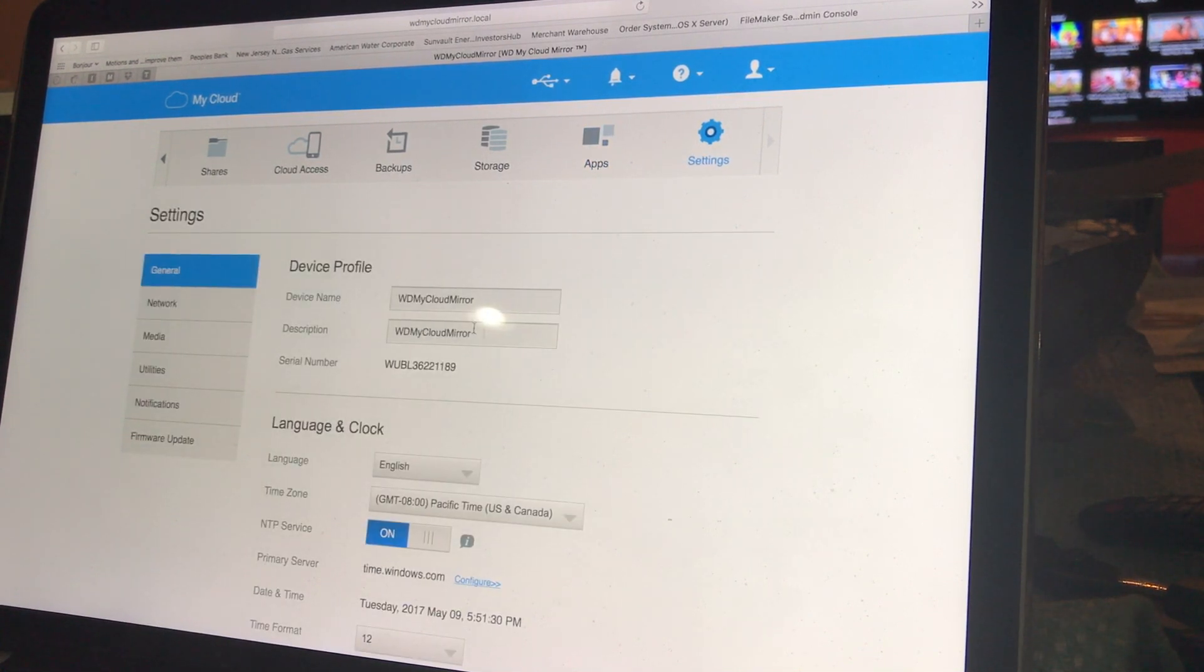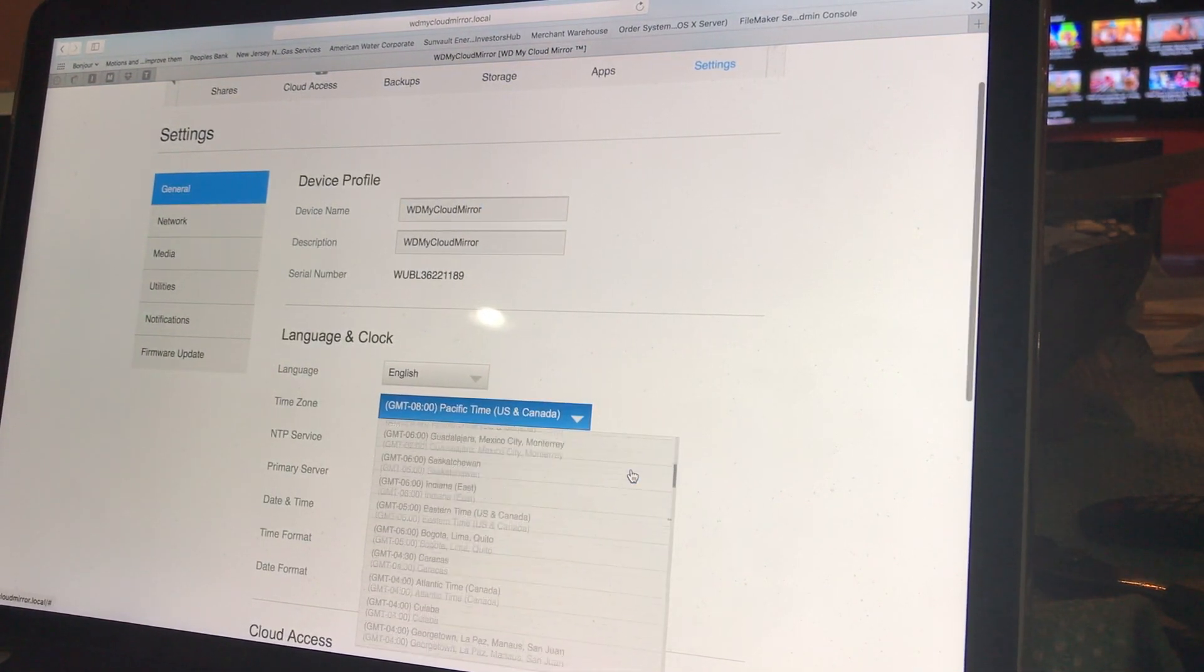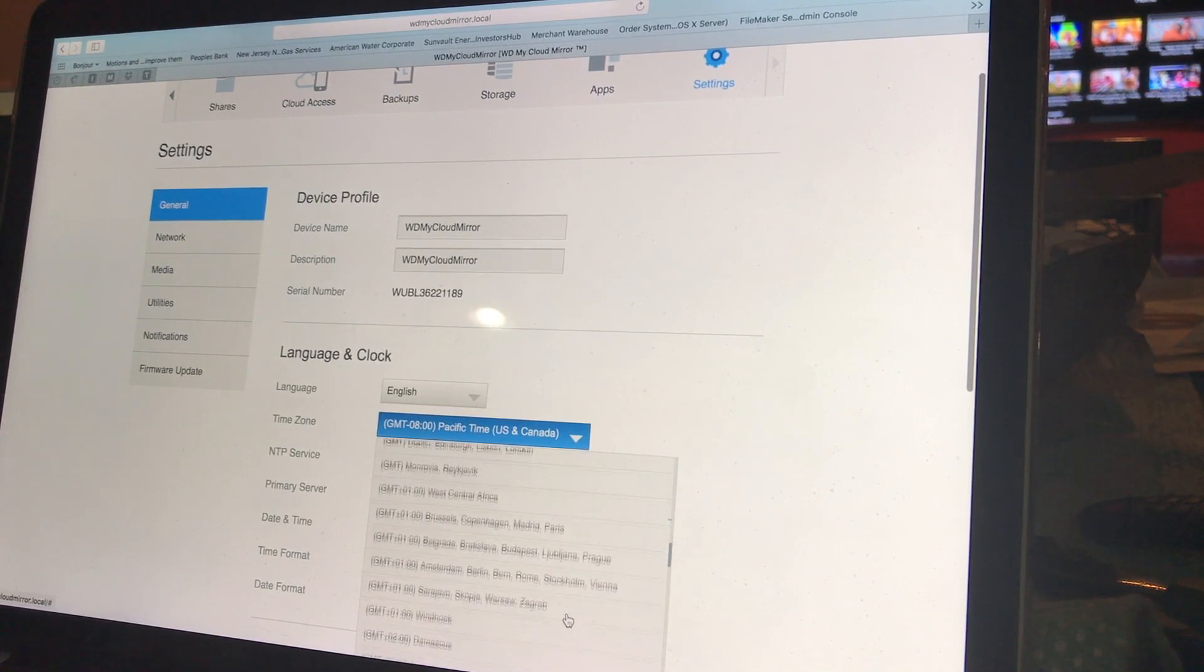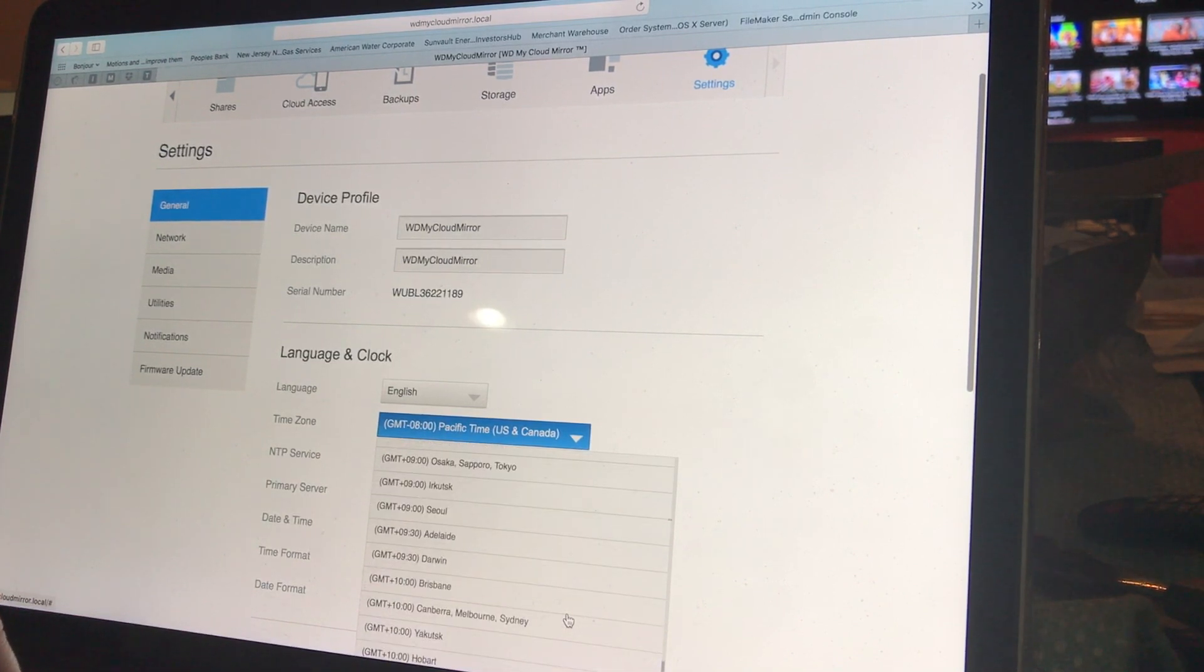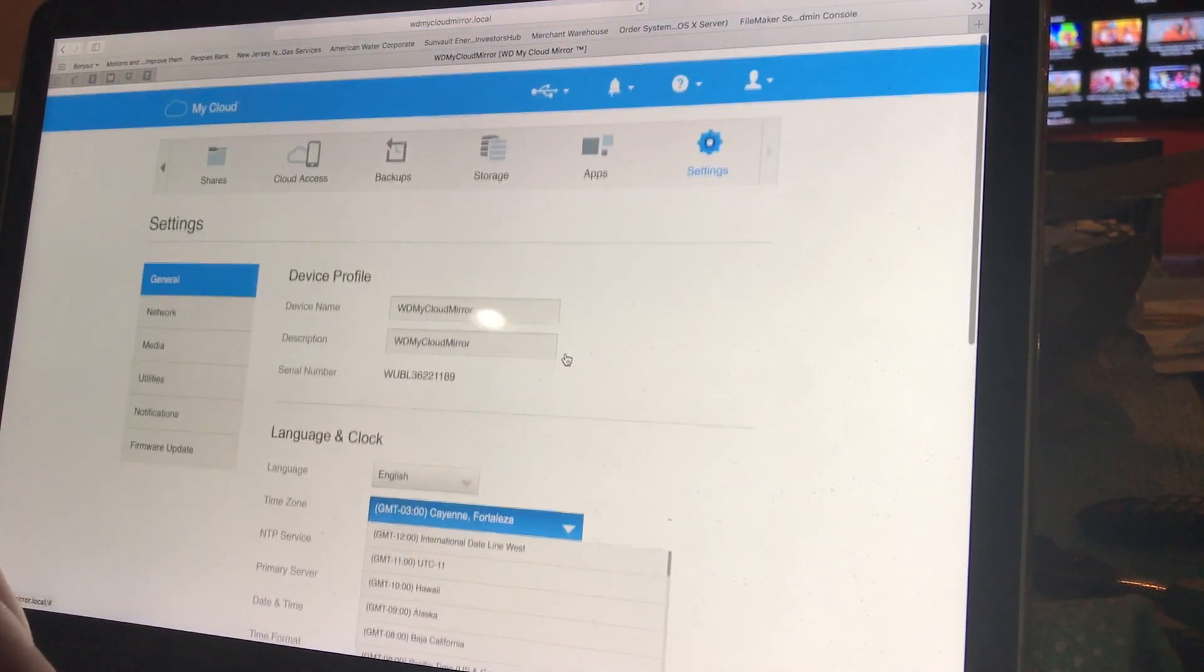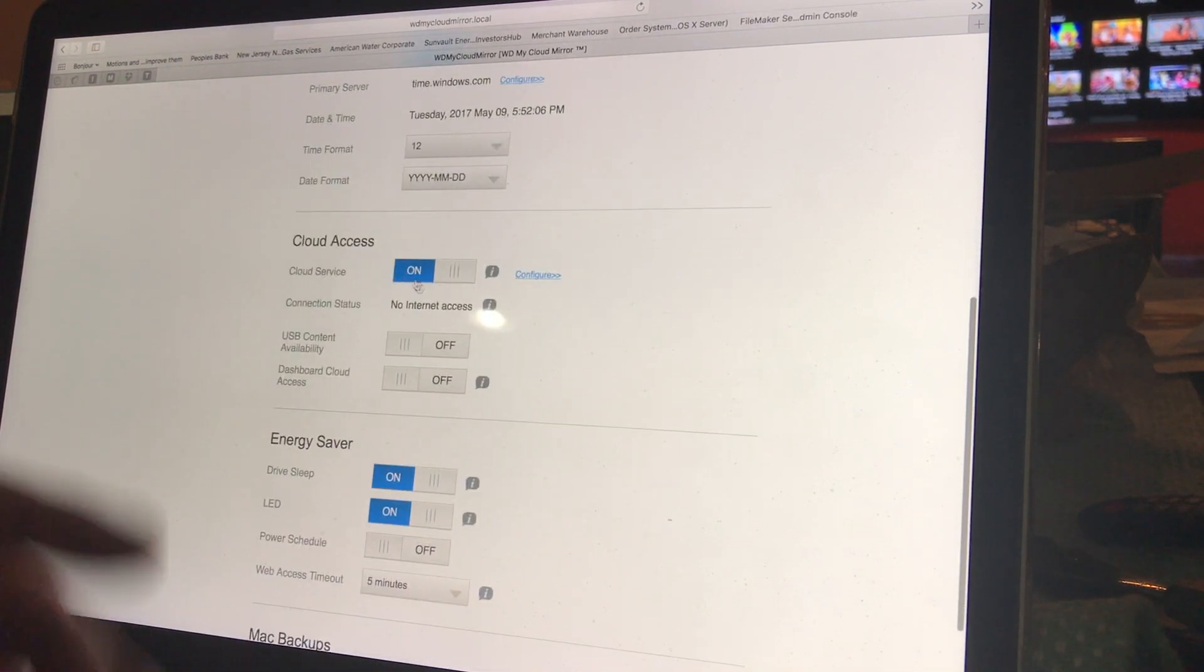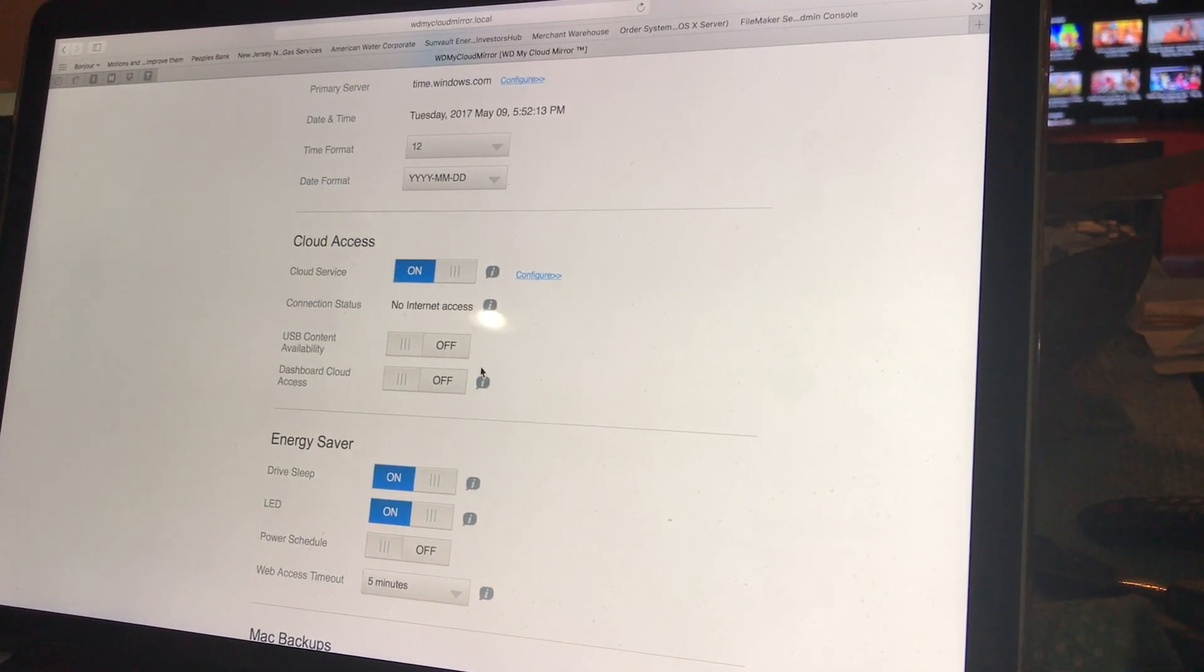Settings are self-explanatory. You can actually just go ahead and change the device name if you need to, to whatever you like. I'm going to think of something really cool to call it, not right now though. Then of course change your time. We are in Jersey, so we're gonna set it to the Eastern time zone. There's Eastern right there - negative five. Cloud access you can set up the access on here, turn it on, turn it off. USB content availability - basically that means you can access the info using it directly plugged into a USB drive. Energy saver - goes to sleep when you're not in use, times out in five minutes.